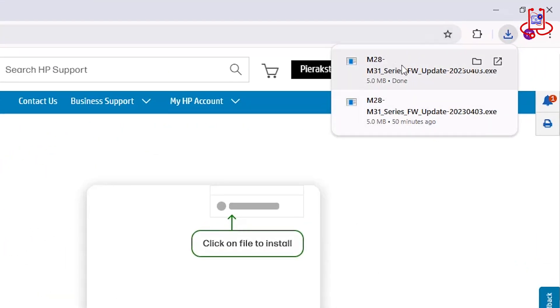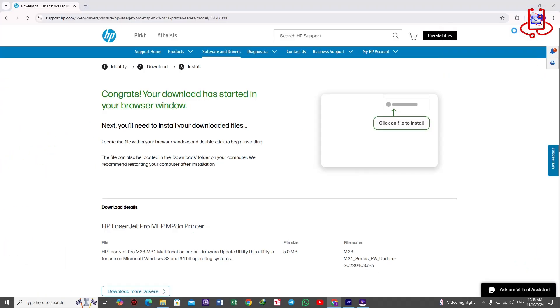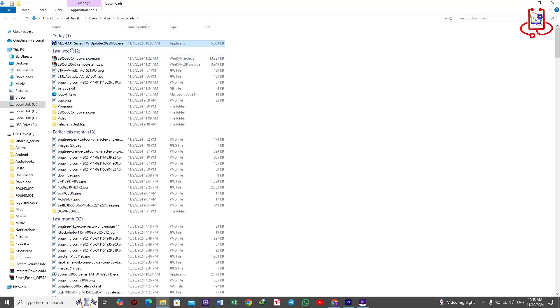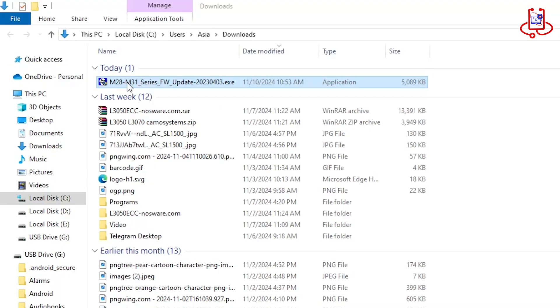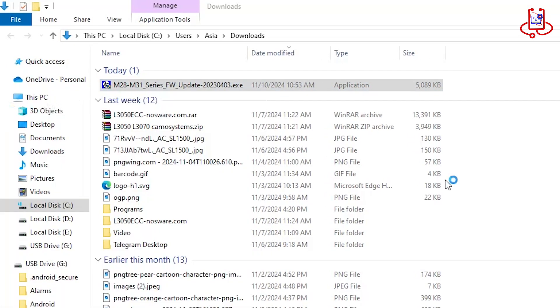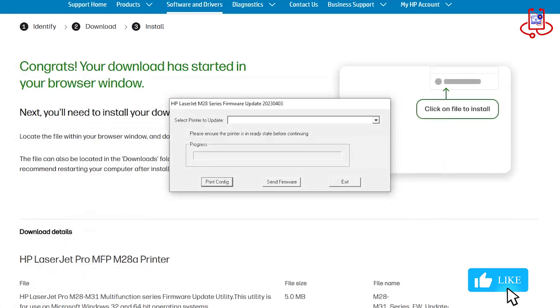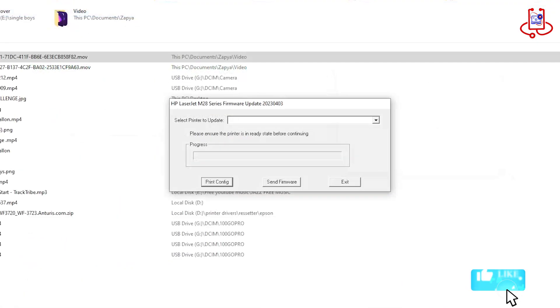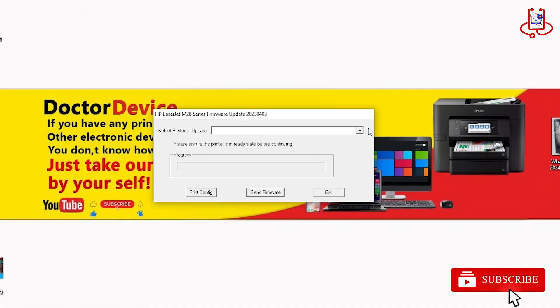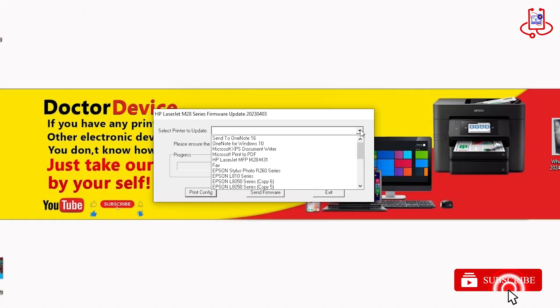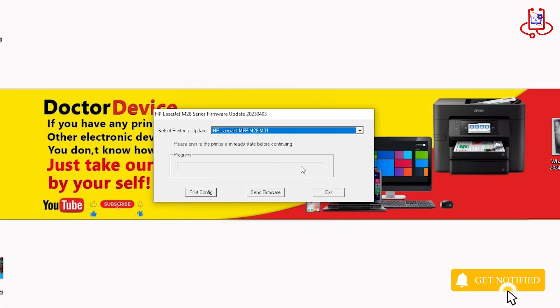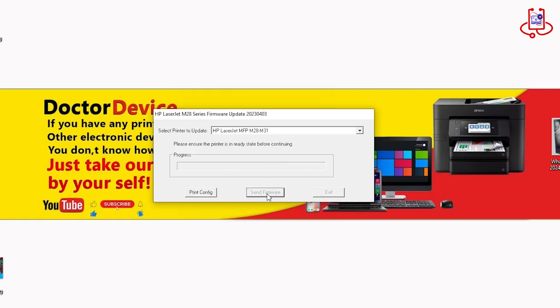Next, run the downloaded firmware file. Now, select your printer for the firmware update and then click on the Send Firmware option.